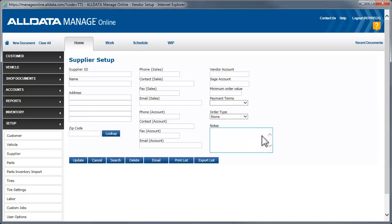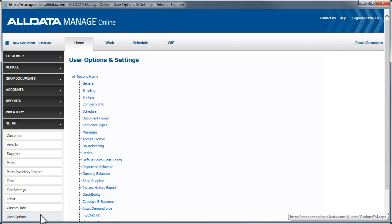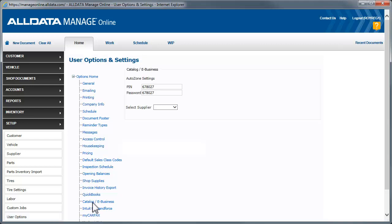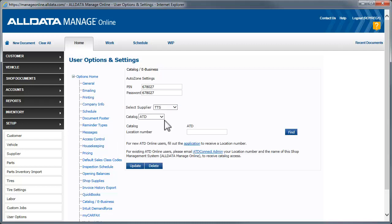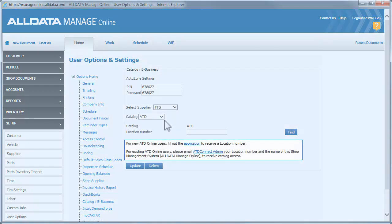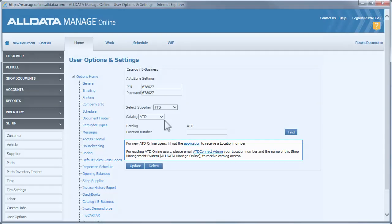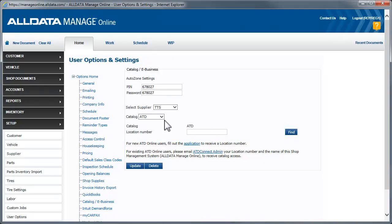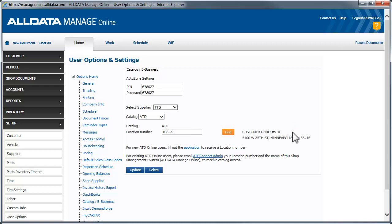We need to link to the ATD catalog to enable online tire ordering. For this, go back to User Options and click Catalog eBusiness. We'll select the supplier from this drop-down list. If you haven't done so already, follow these instructions before going any further. Assuming you have everything you need to continue, we'll enter our location number and click Find. When the location information appears, verify that it is correct and click Update.